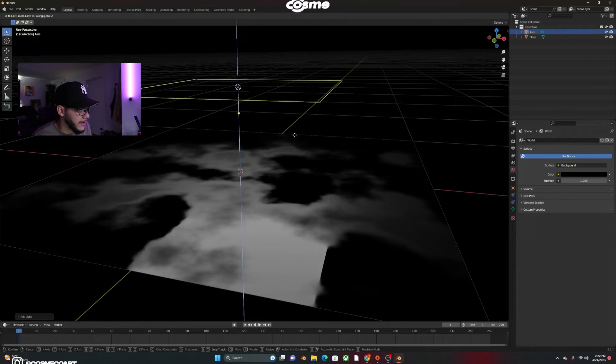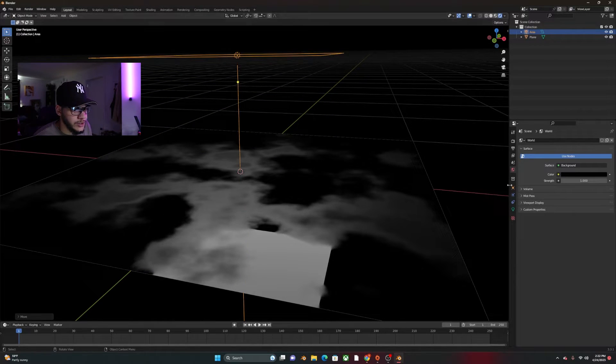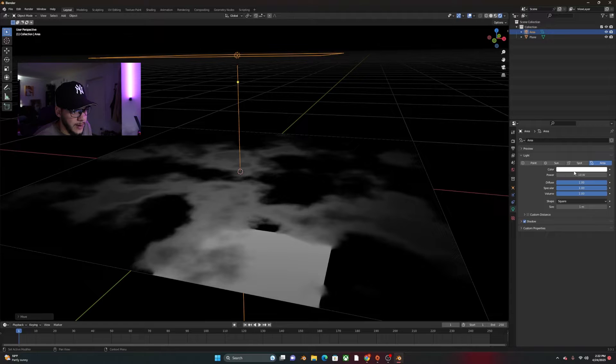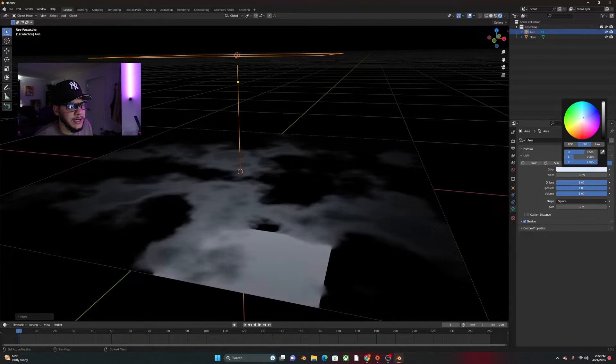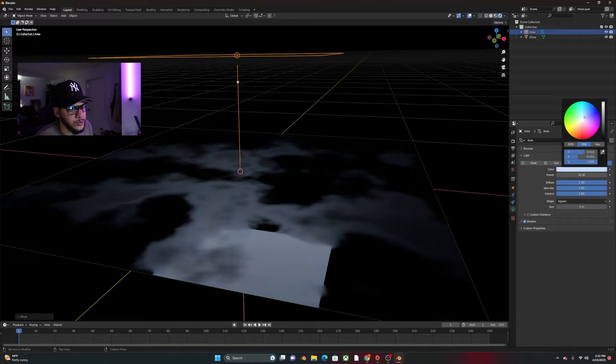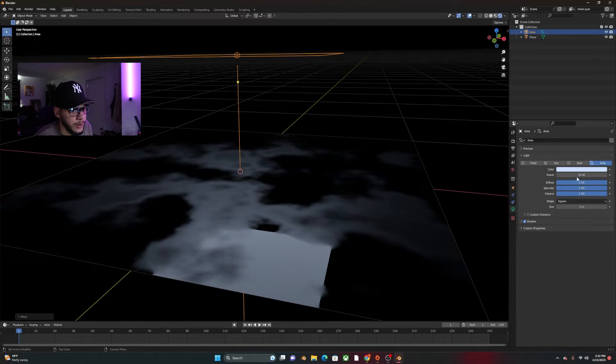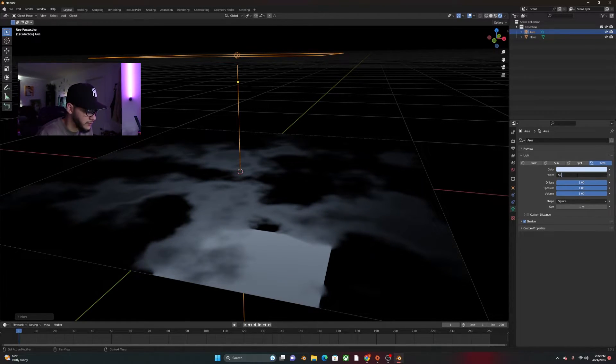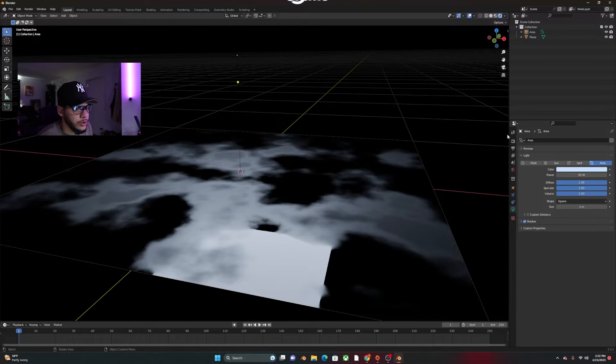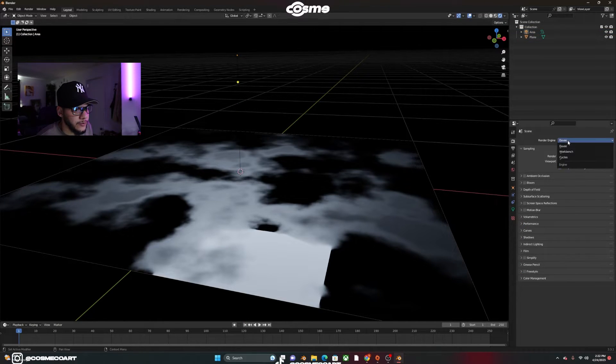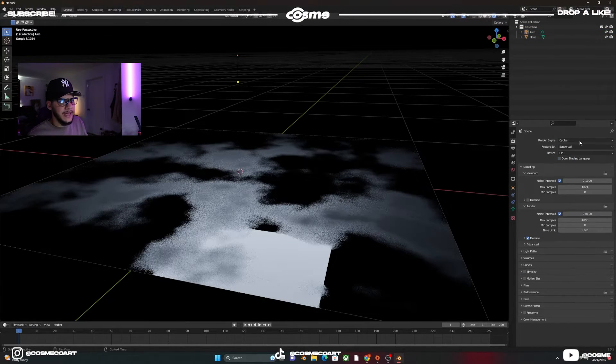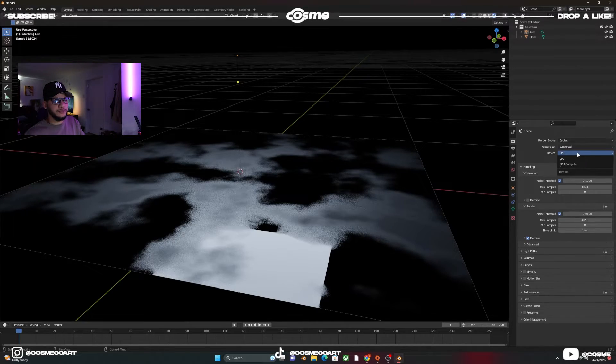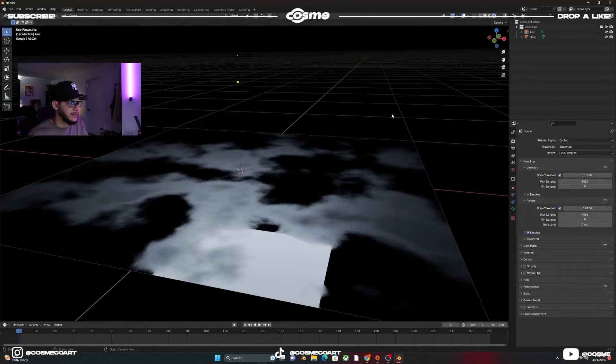G, Z, bring it up like that. Somewhere around there works. And then we're going to go to object data properties. And we're going to probably set this up at a like almost blue-ish. Somewhere around there looks pretty cool. Set the power to 50. And we're going to go from Eevee to Cycles. And of course, make sure you have GPU compute selected.